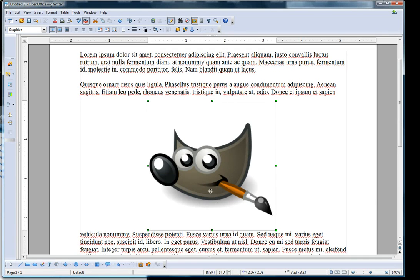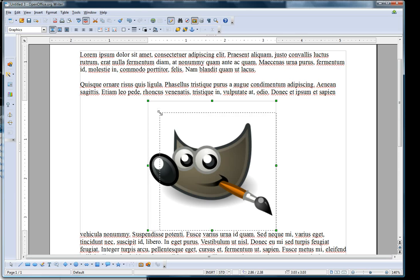But you can also wrap the text around the picture if you want. I'm just going to shrink it a little bit here.